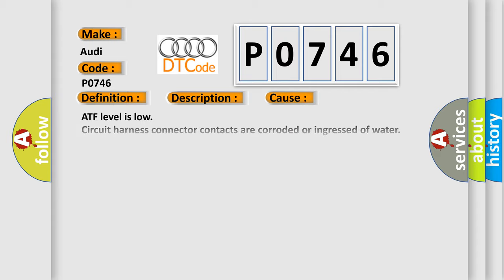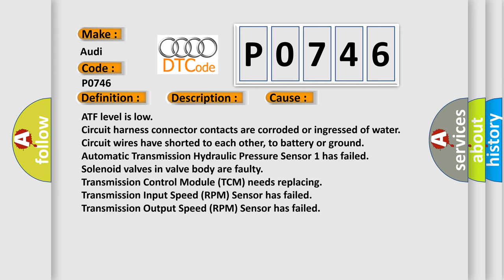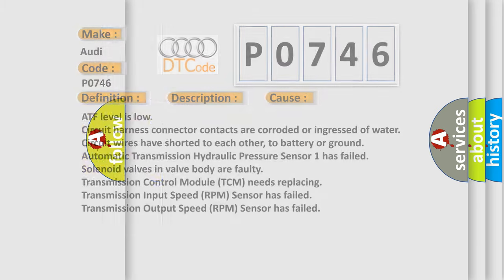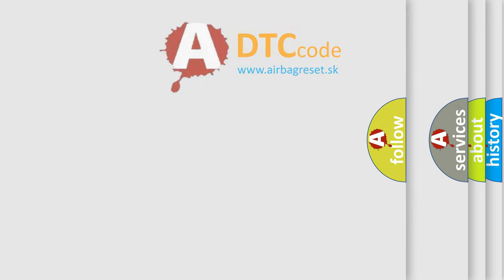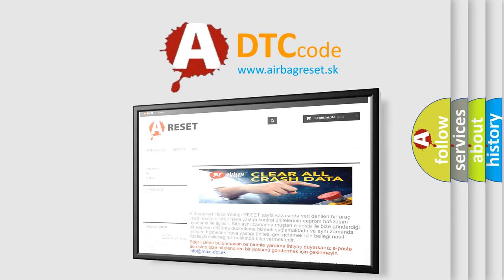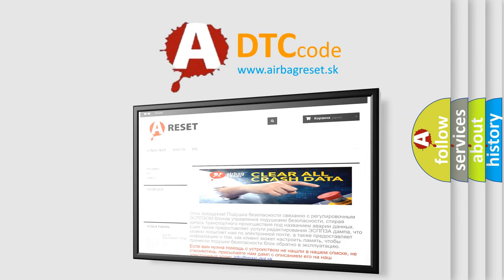This diagnostic error occurs most often in these cases: ATF level is low. Circuit harness connector contacts are corroded or ingressed of water. Circuit wires have shorted to each other, to battery or ground. Automatic Transmission Hydraulic Pressure Sensor 1 has failed. Solenoid valves in valve body are faulty. Transmission Control Module TCM needs replacing. Transmission Input Speed RPM Sensor has failed. Transmission Output Speed RPM Sensor has failed.